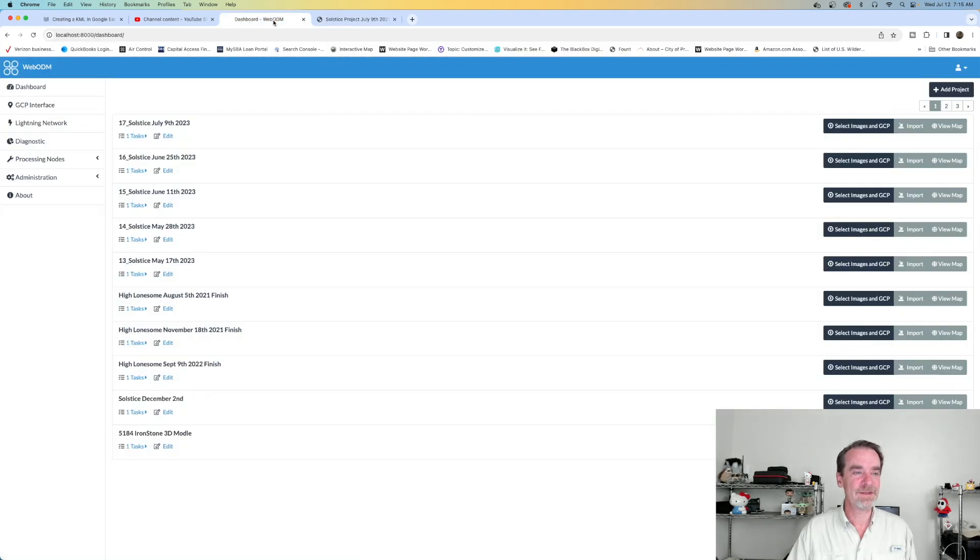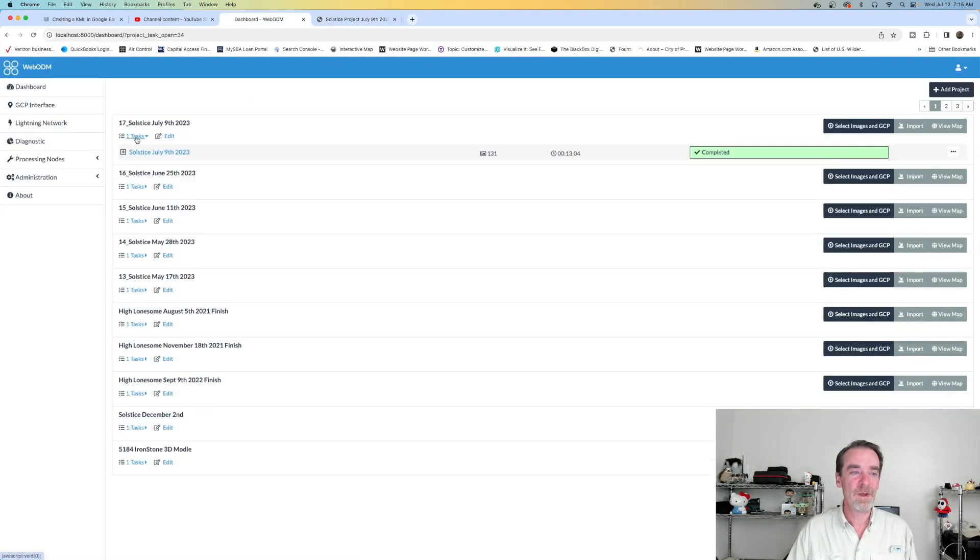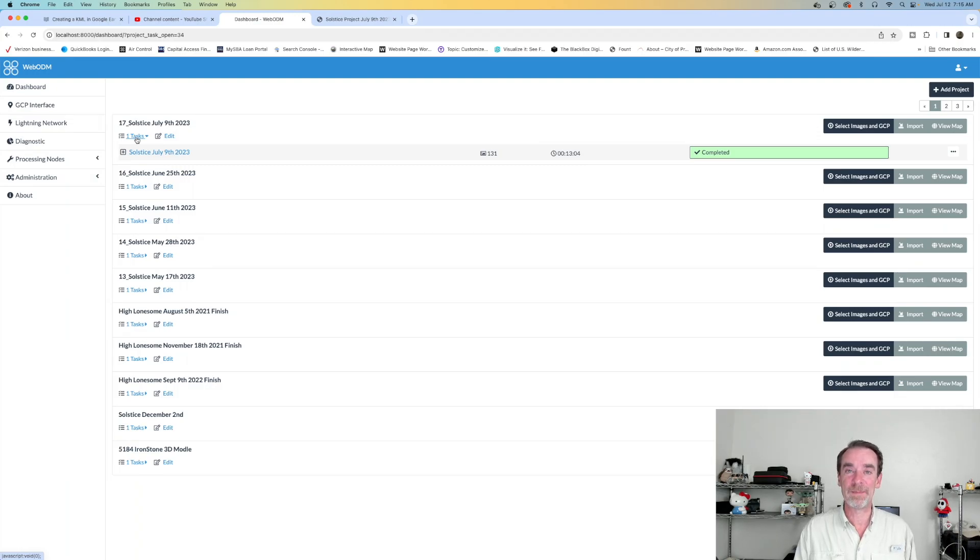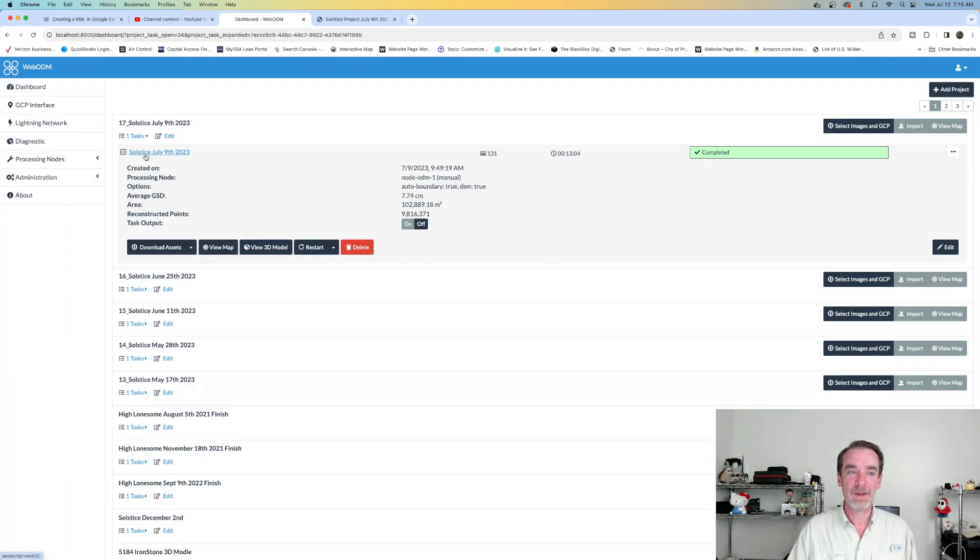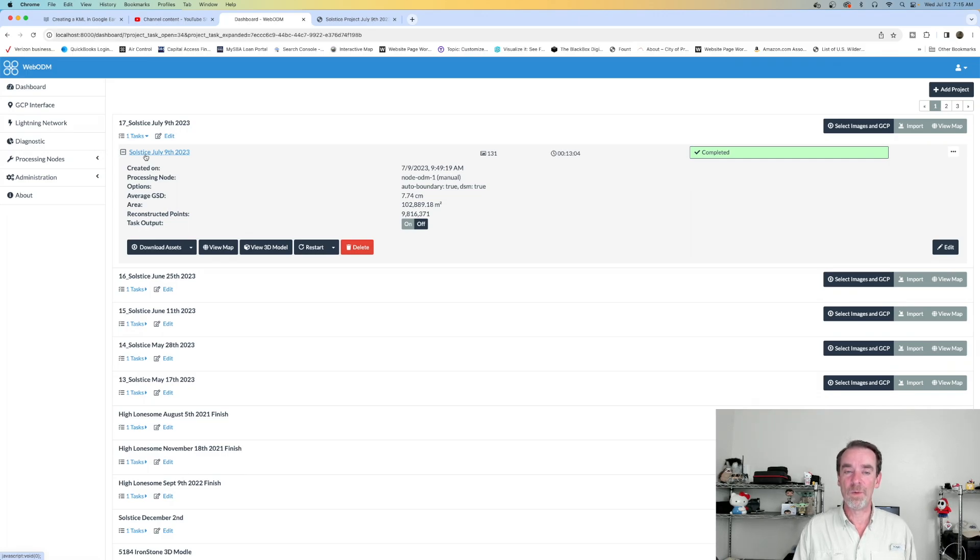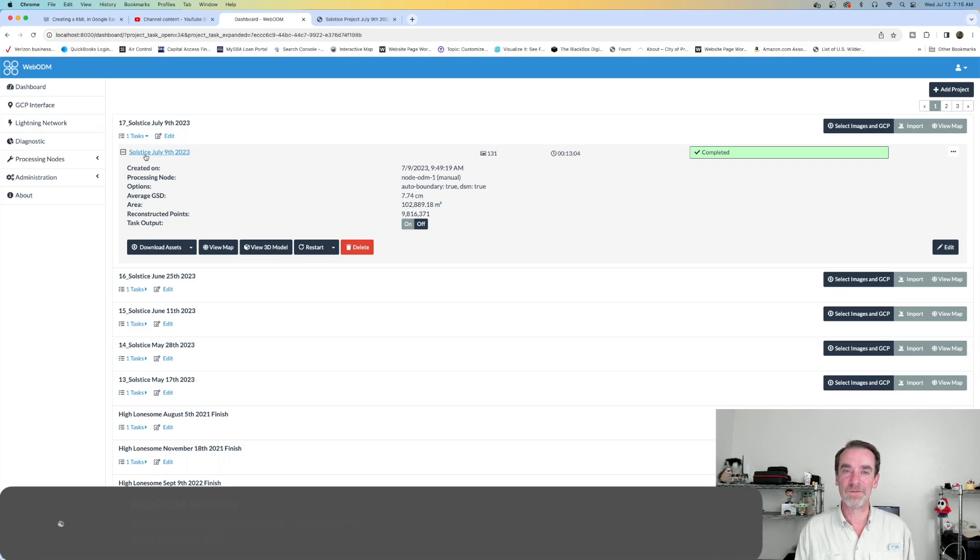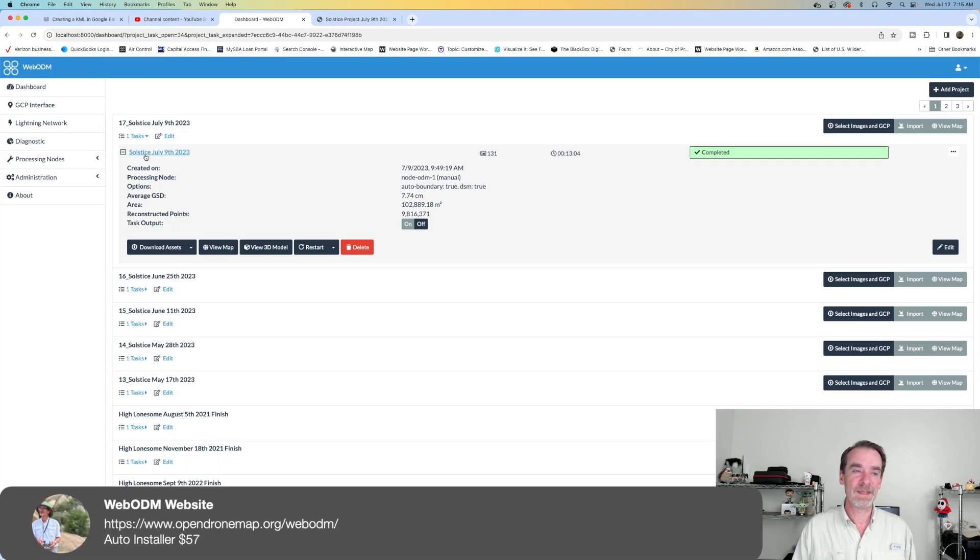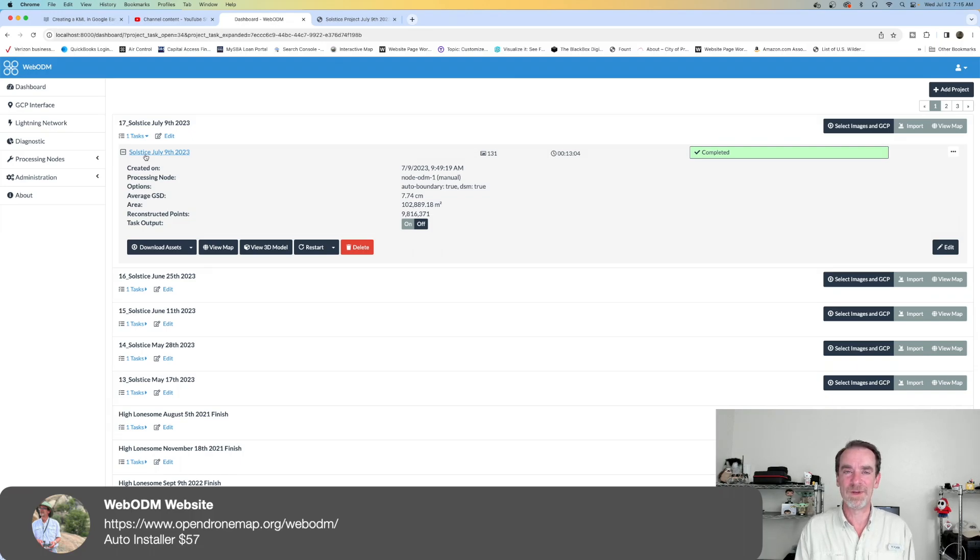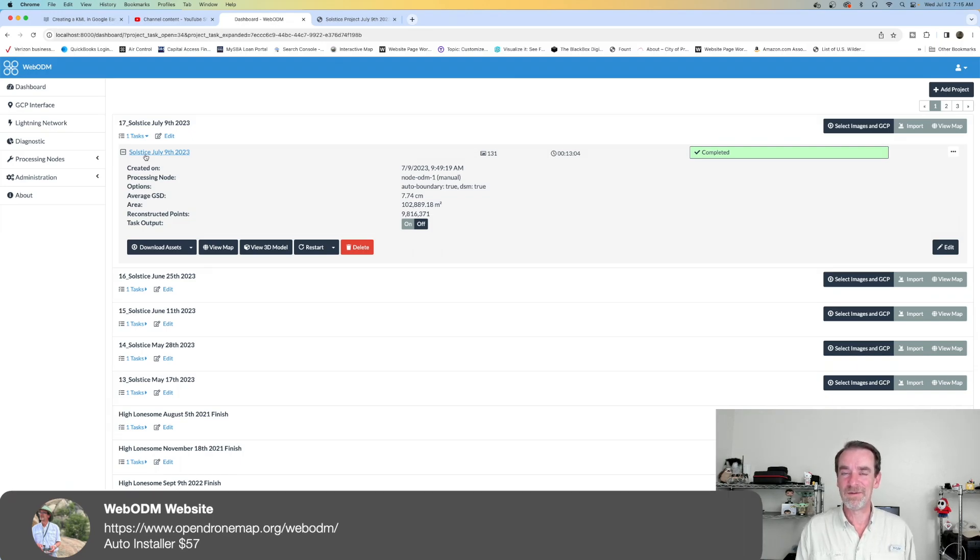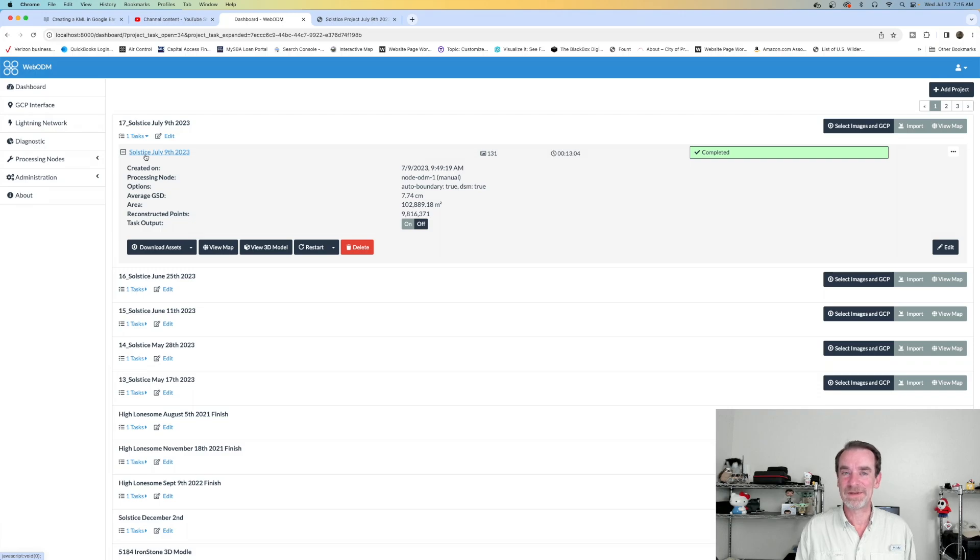Let's go back to the dashboard here and take one more quick look. WebODM is an open-source application. You can get a free version by downloading from GitHub and doing some command line work. Or if you want the installer for Mac or Windows, and I think Linux as well - I think Mac and Windows are the only ones you can pay for the installer. It's a little over 50 bucks at this point.